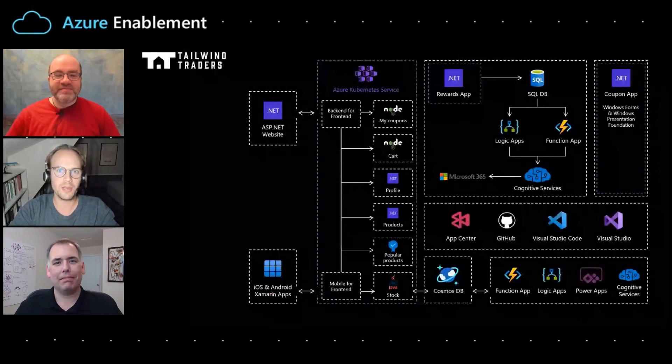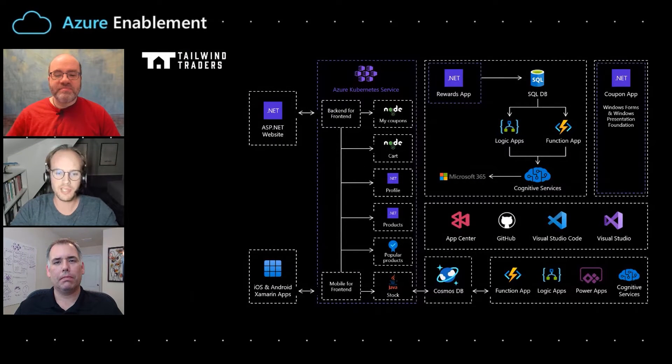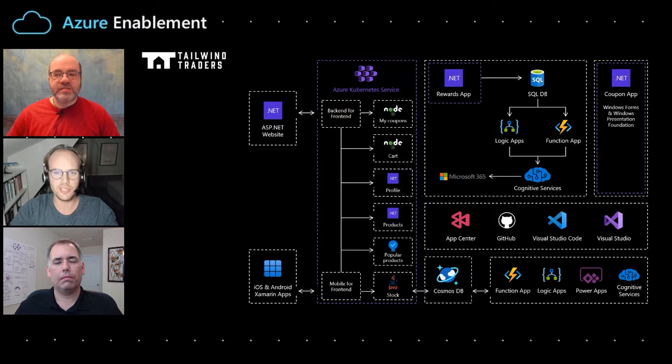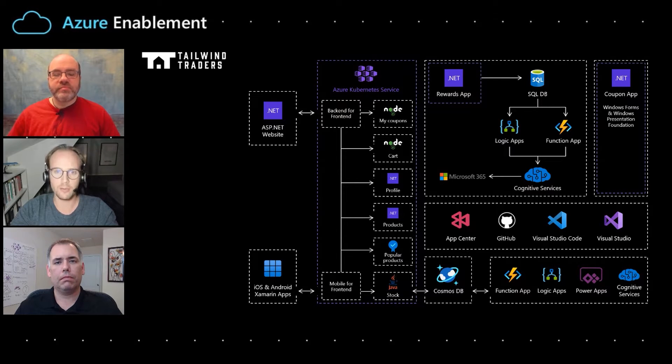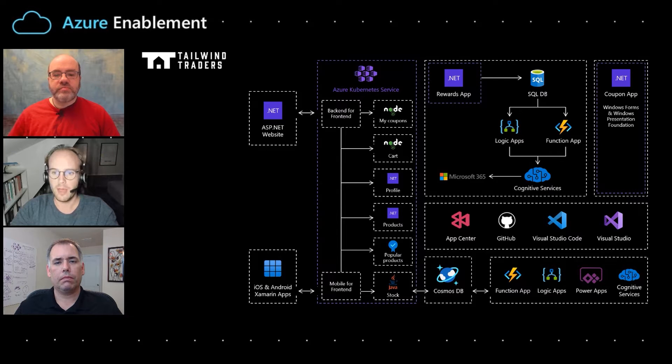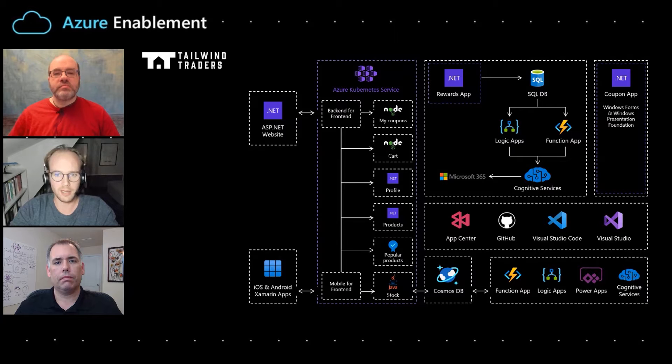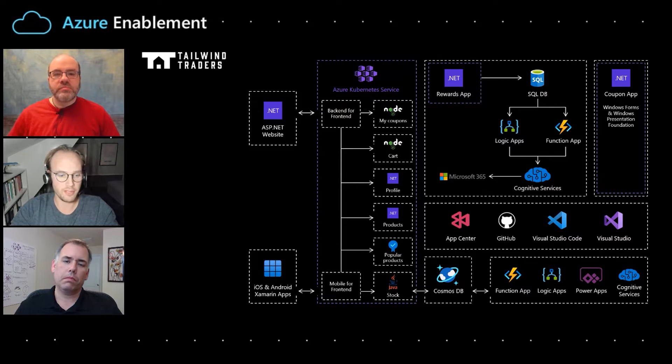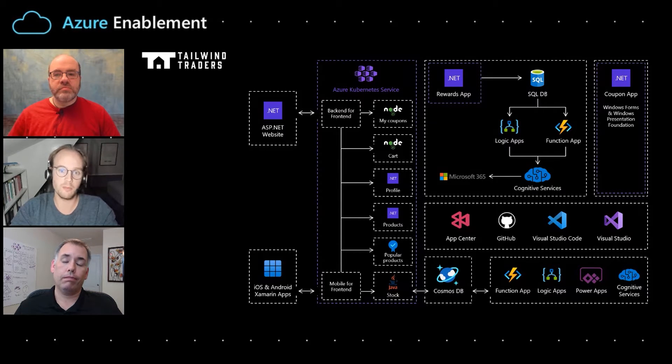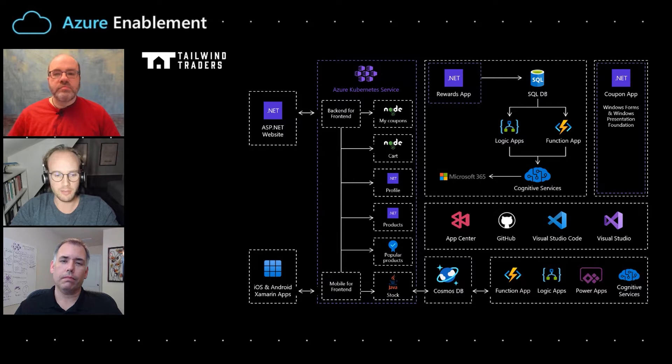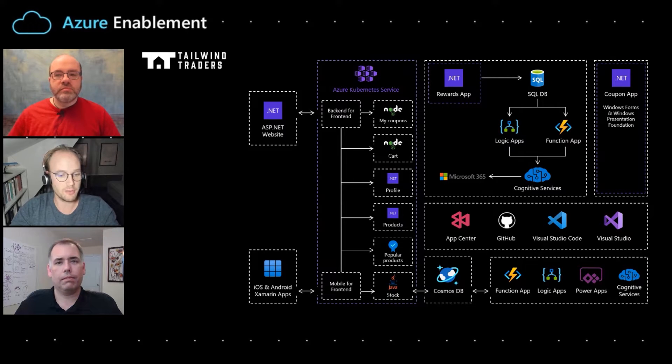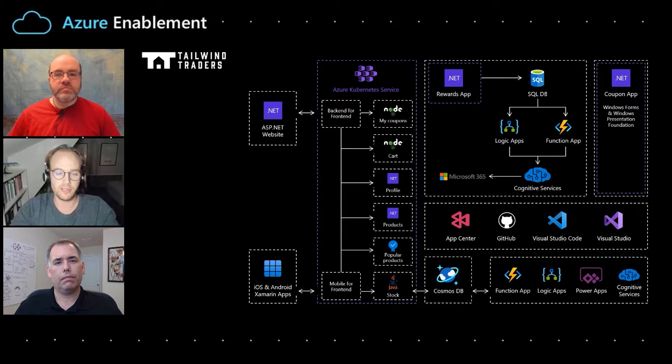So one thing we want to do to increase the availability is to add some redundancy to your solution. So in this case, you have one Kubernetes cluster. We would recommend in this case to have multiple, because in that case, it sounds obvious, if one of them breaks, the other one might be working. And to get them as far apart from each other as possible, you could put them in multiple Azure regions.